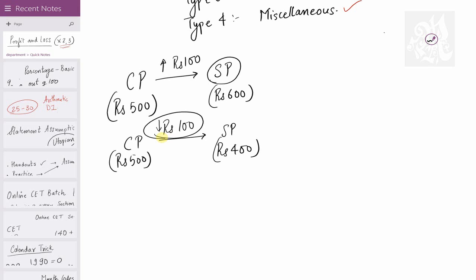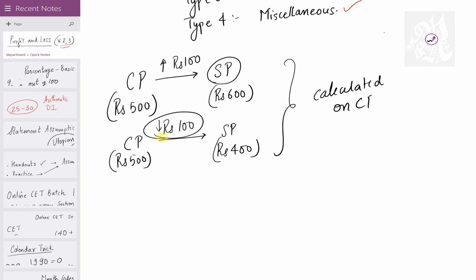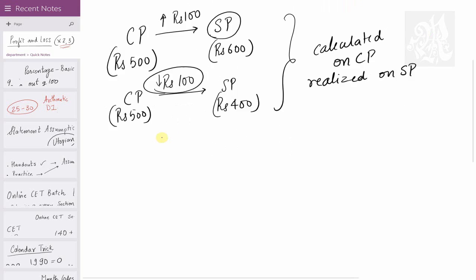If you increase the cost price to get a selling price, that's profit. If you decrease the cost price to get a selling price, that's loss. Keep in mind: profit or loss is basically calculated on the cost price, but realized on the selling price.